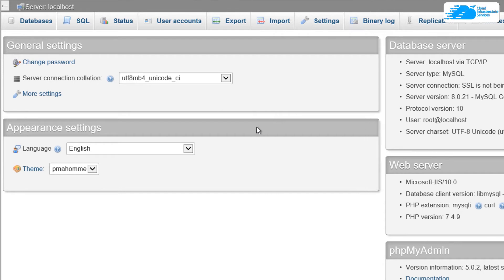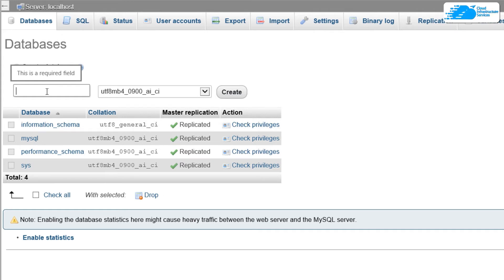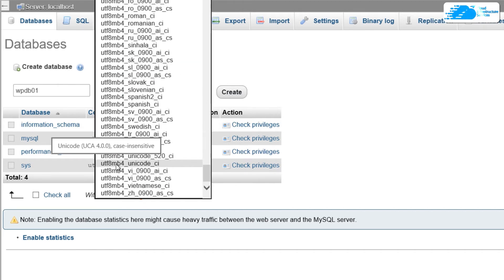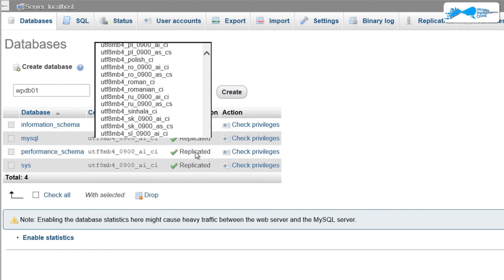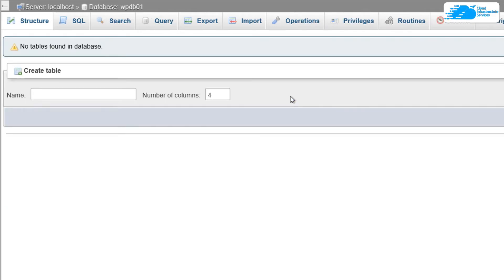You are now logged into phpMyAdmin where you can manage the MySQL database. To create a new database for WordPress, head over to the Databases tab and type a database name — in this case, WordPress_DB_01. Make sure the encoding is set to UTF-8 MB4 Unicode CI, then click Create.